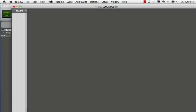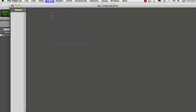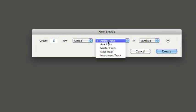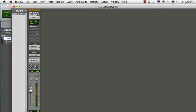Start off by creating a stereo instrument track and insert the Superior Drummer instrument plug-in.